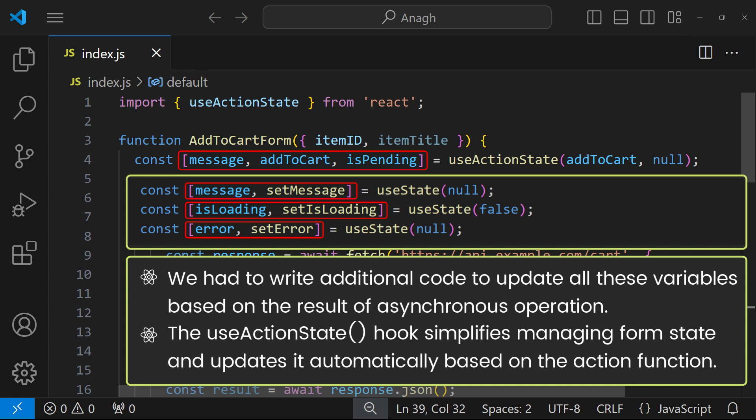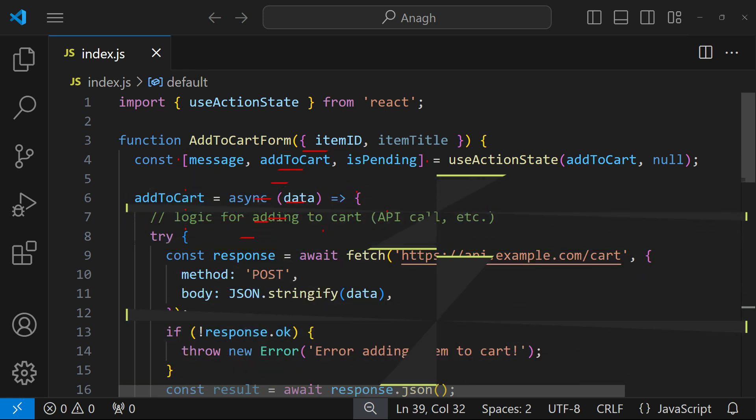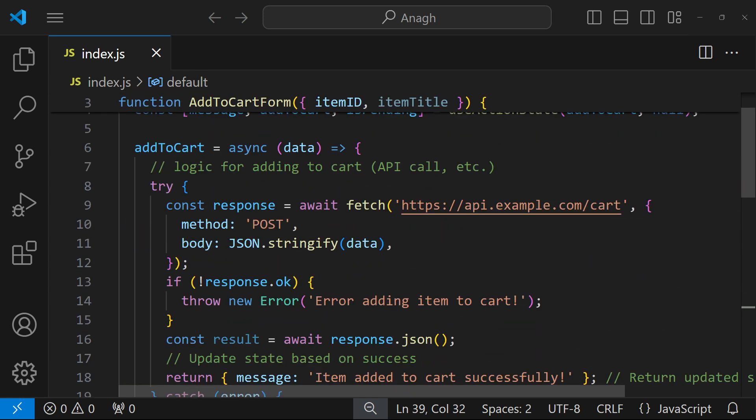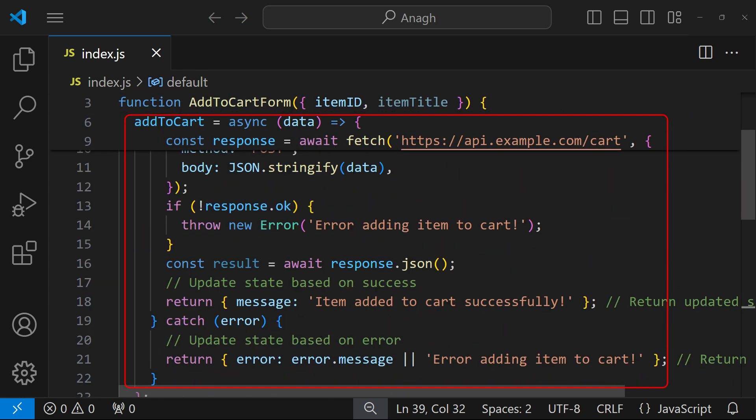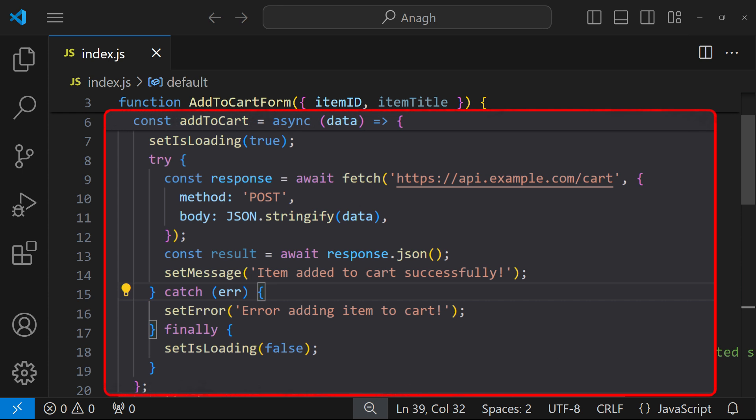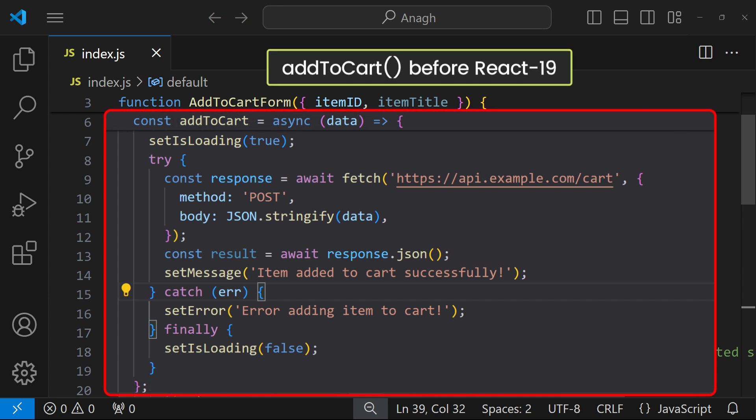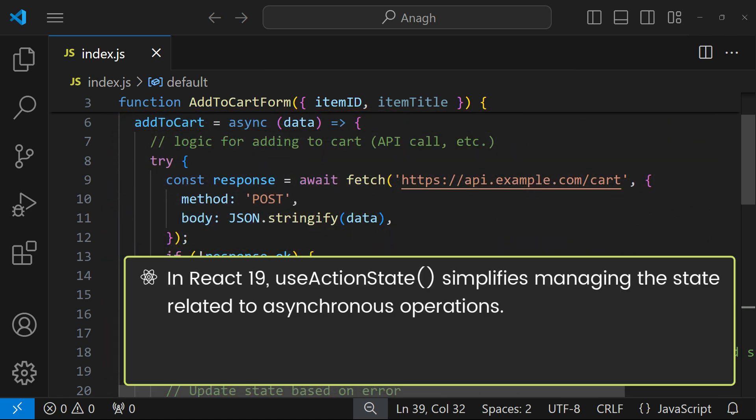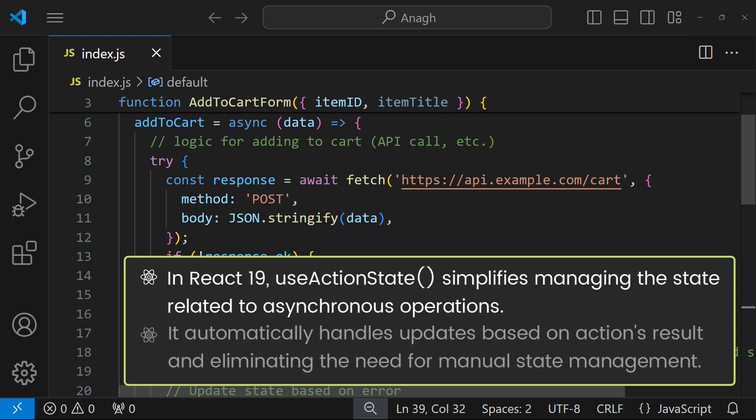Based on the action function, next is the addToCart function. It is an asynchronous function which holds logic for adding to cart like API calls. In the previous version of React 19, we needed to manage all states manually - something like set isLoading to true before operation, on success update the message state with a success message, etc. But in React 19, useActionState simplifies managing the state related to asynchronous operations like addToCart. It automatically handles updates based on the action's result, eliminating the need for manual state management in older versions.